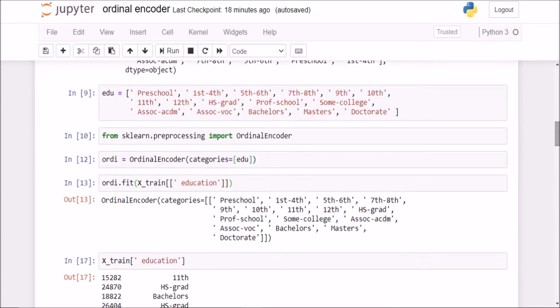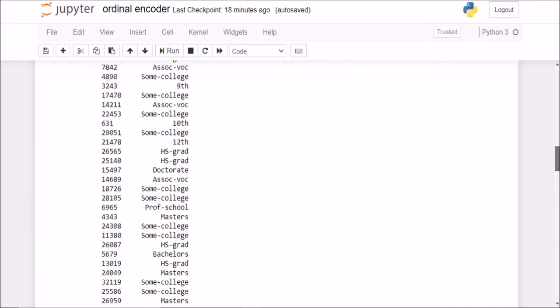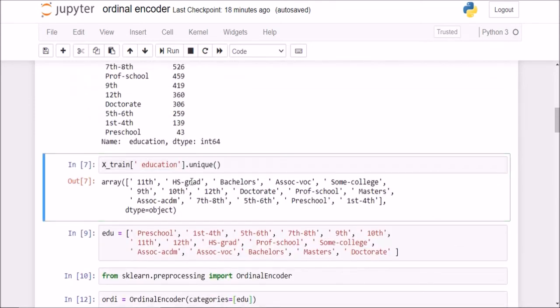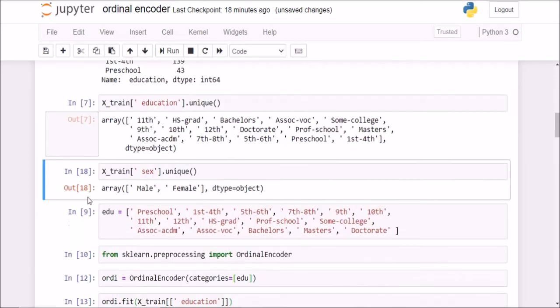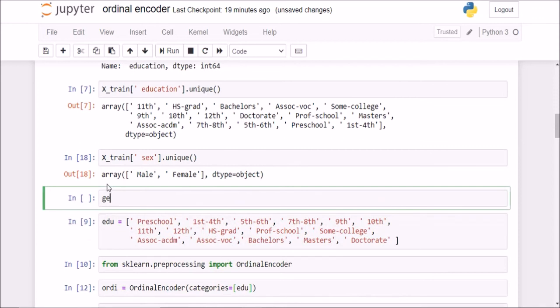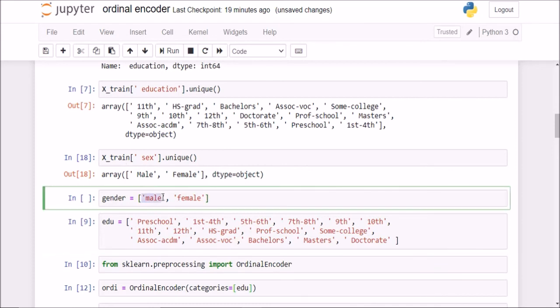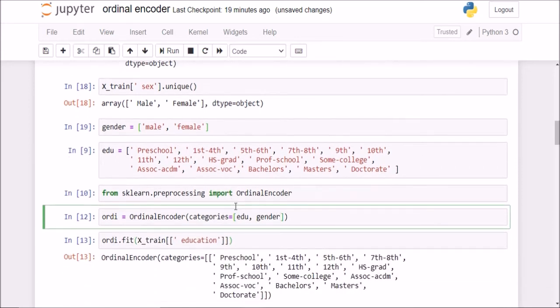Instead of using one hot encoder, you can use also ordinal encoder on columns that really make sense for ordering. Now for example, if I try to do it on the gender column as well. If I check what are the unique values in the gender column. We have only two unique values here. Now if I do gender is equal to male and female. So now you tell me what would happen if I do ordinal encoding on this column. What would happen is male would be assigned 0 and female would be assigned 1. Because this is the order I am passing it in. Leftmost will be 0. And this will be the order.